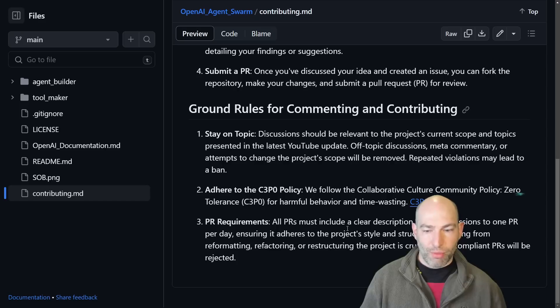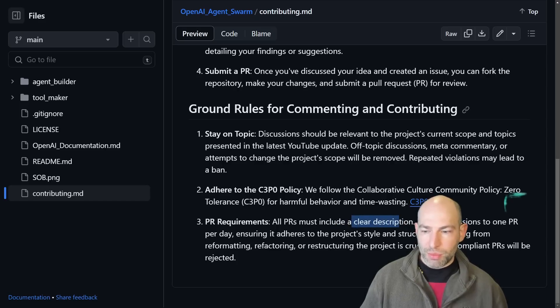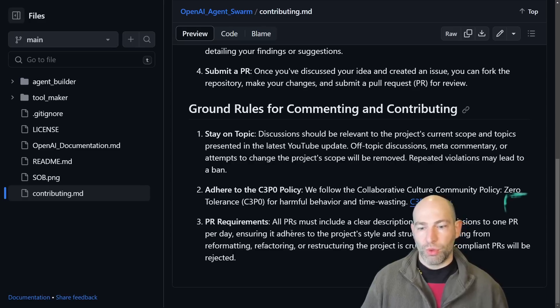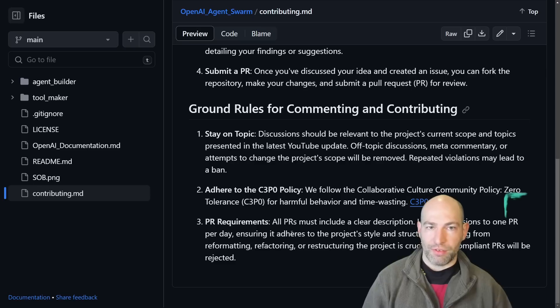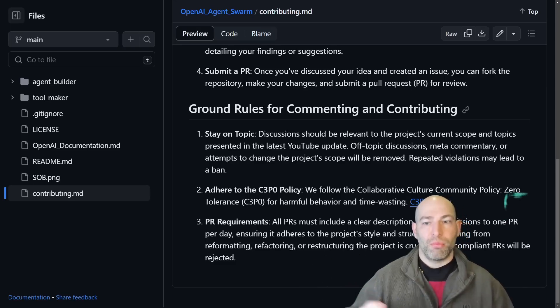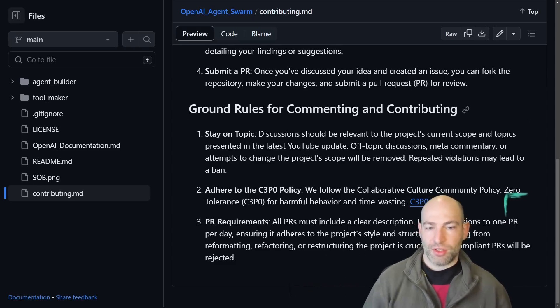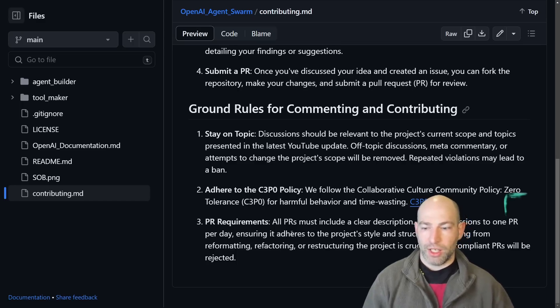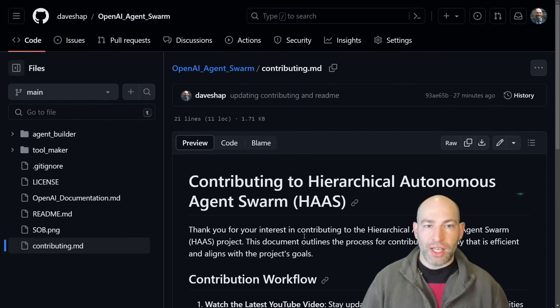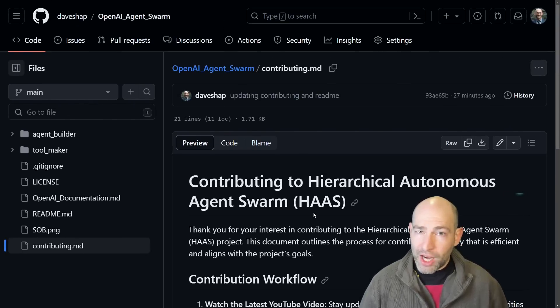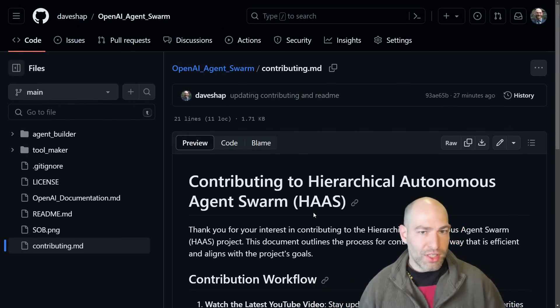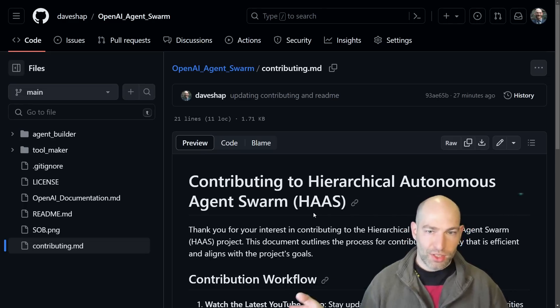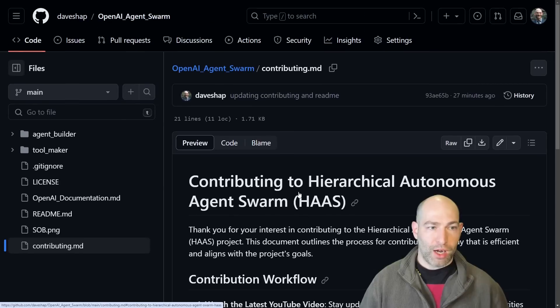And then finally the PR requirements. Pretty simple. Clear description limits, limit PRs to one big one per day. Make sure that your pull request adheres to the current style and structure of the project. If you're not clear, make sure you check because this project is going to be moving quickly and we're going to have multiple people contributing and submitting pull requests. I will take a look at any serious pull request and I'll provide you feedback. So if it doesn't adhere to the right style or if it's trying to change the scope, I'll let you know and say, hey, go change this and then resubmit.